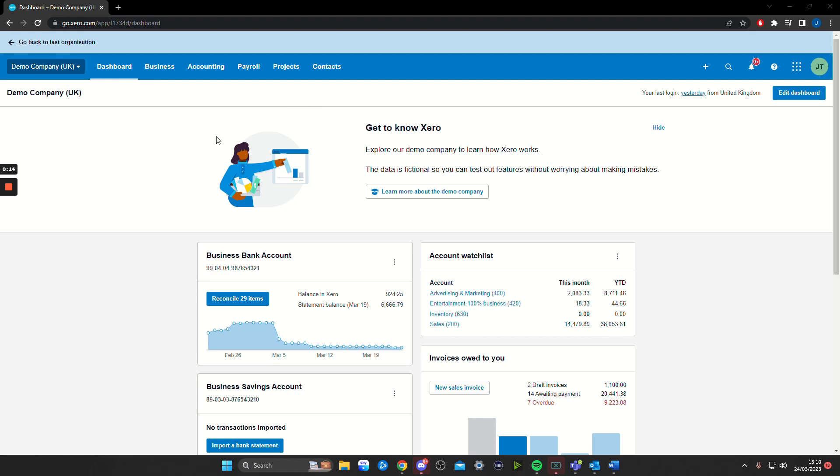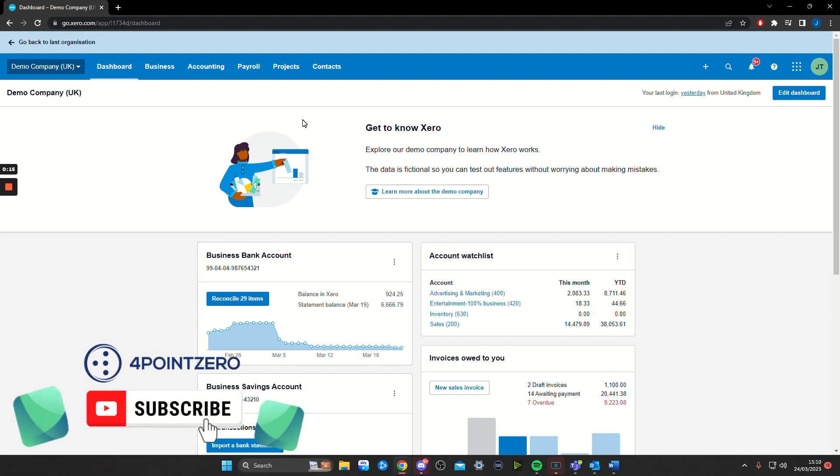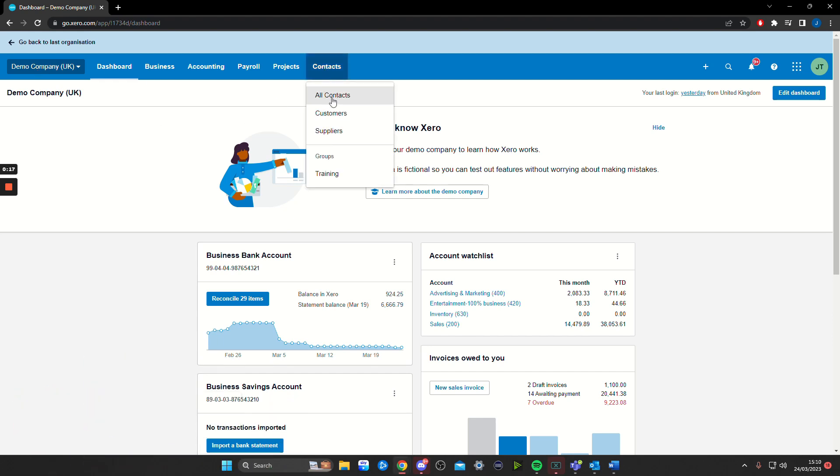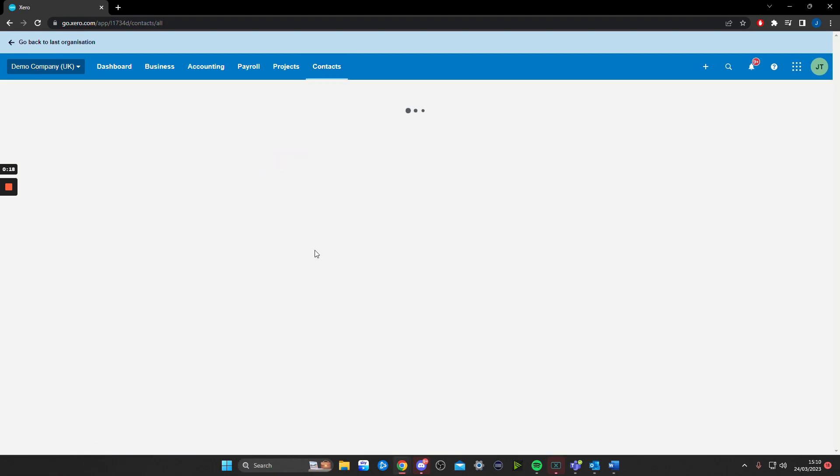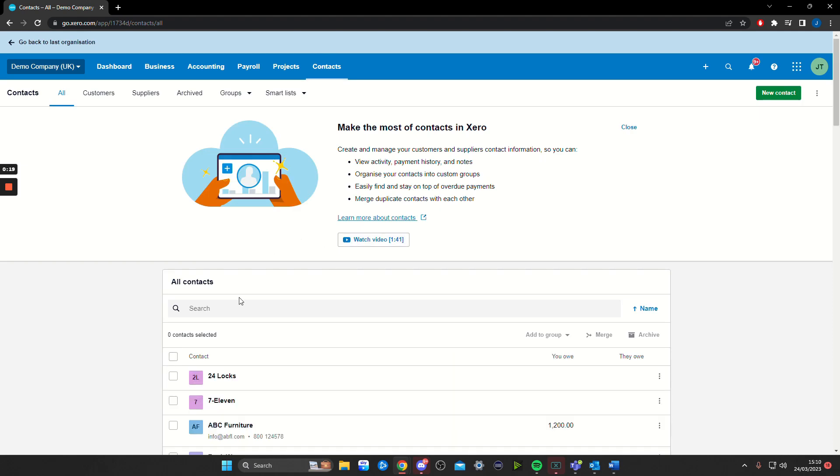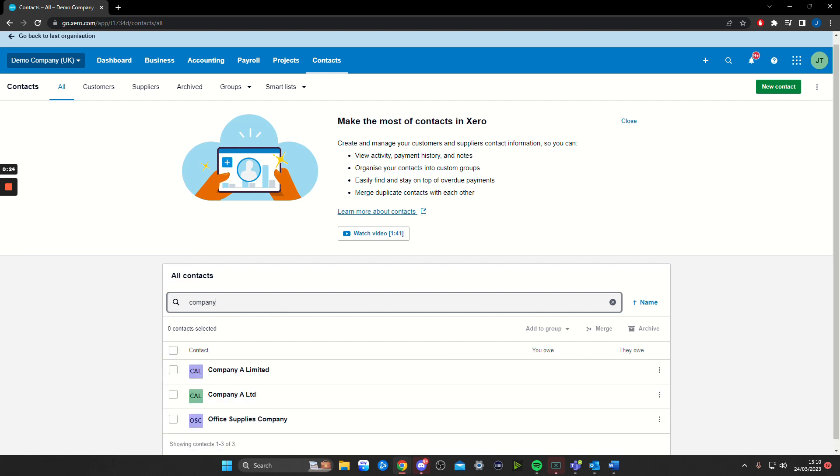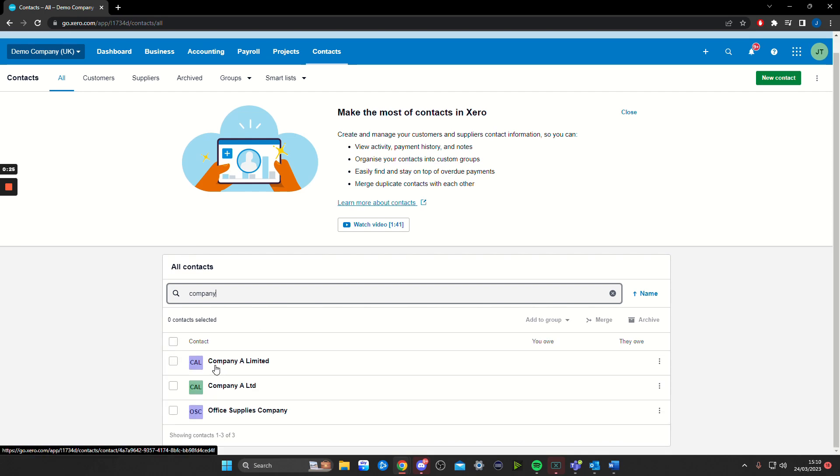I'll give you an example. I'm in a demo company. To do this, go to Contacts, then All Contacts. Here I'll show you that I've got an example of two different contacts that I want to merge into one.